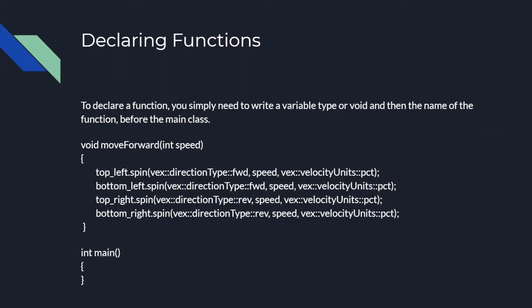To declare a function, write a variable type and the name of the function, and then any parameters you need, before the main class. I will explain parameters now, but keep the variable type in mind for later. Also, instead of a variable type, you are also able to write void. We will explain that later.